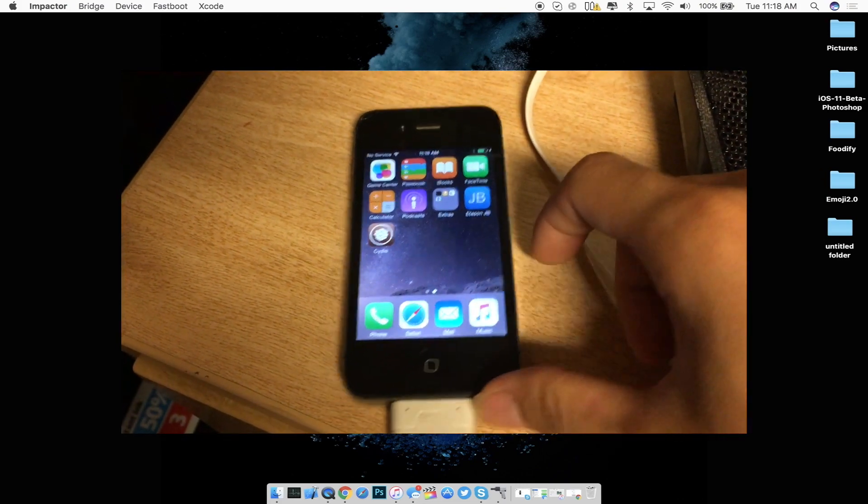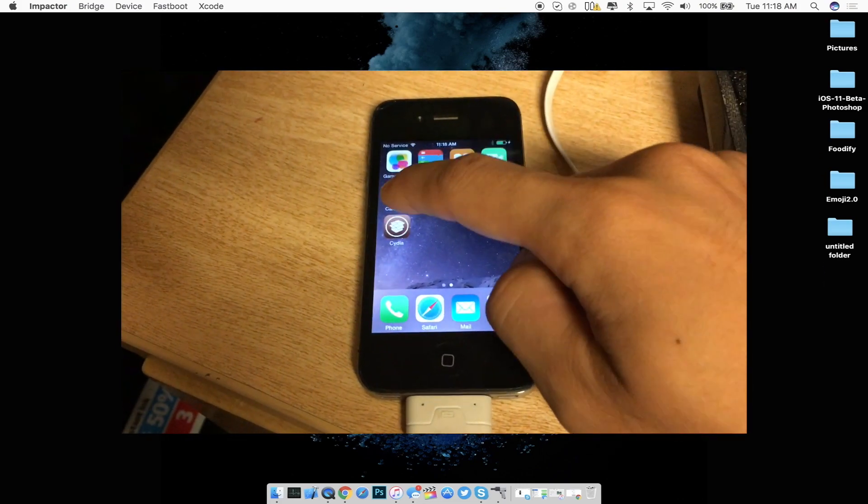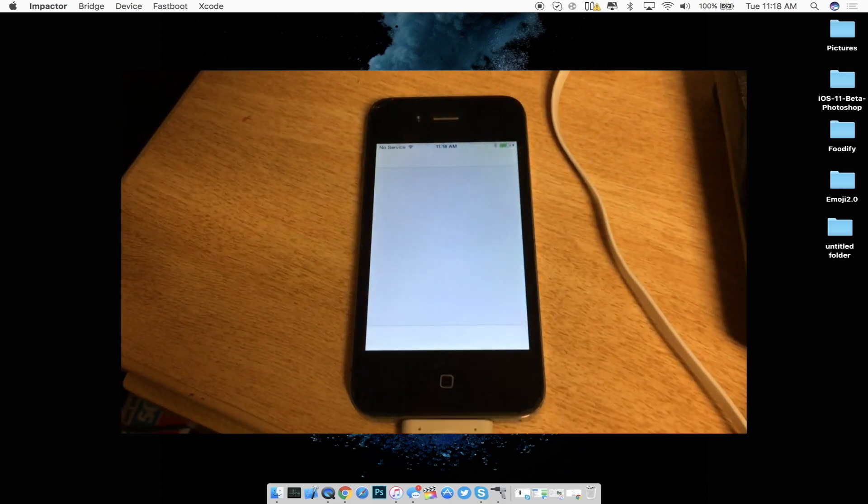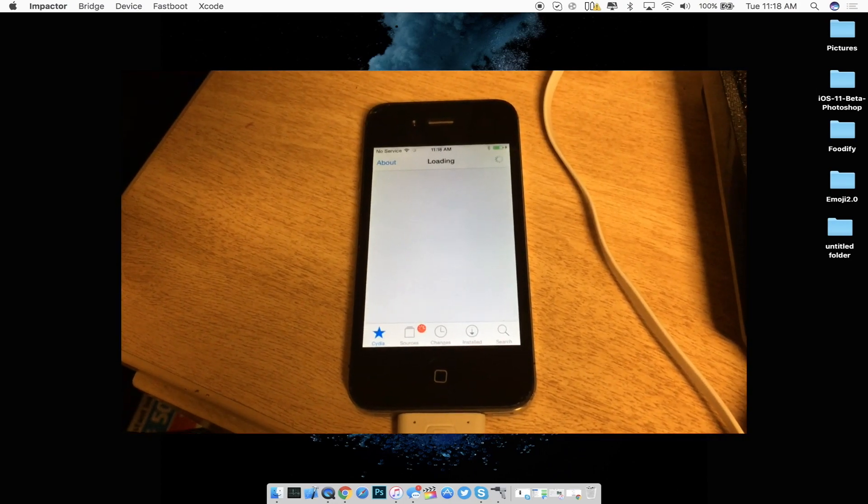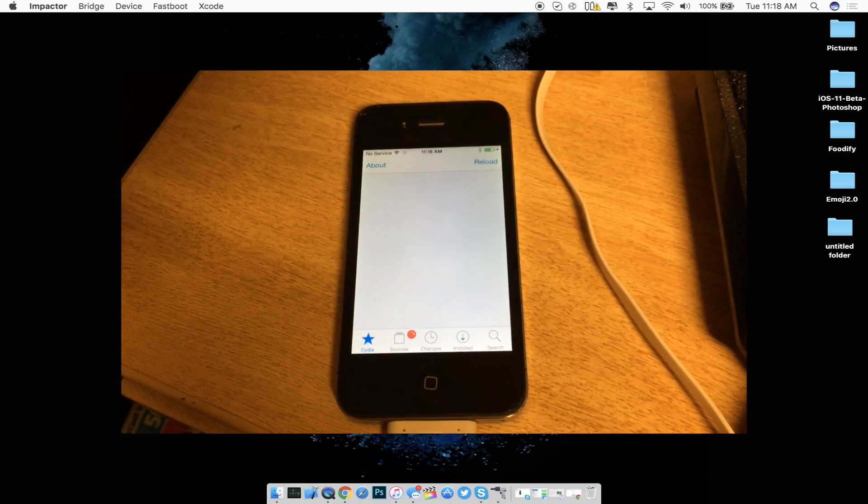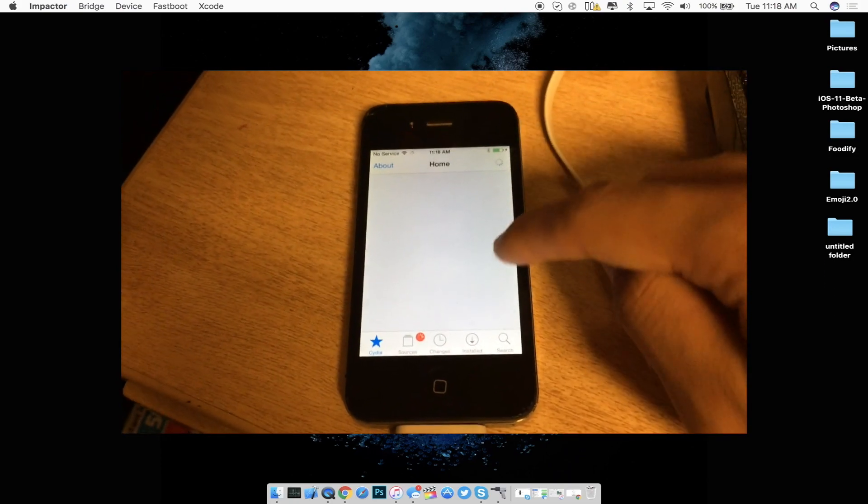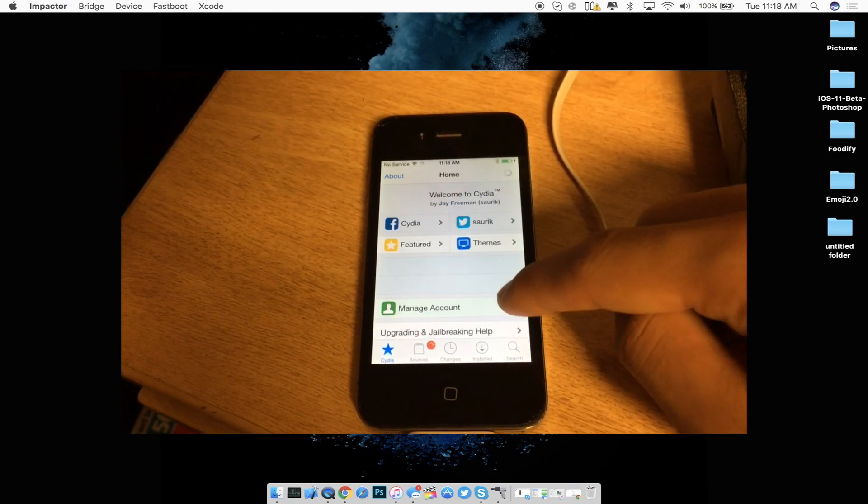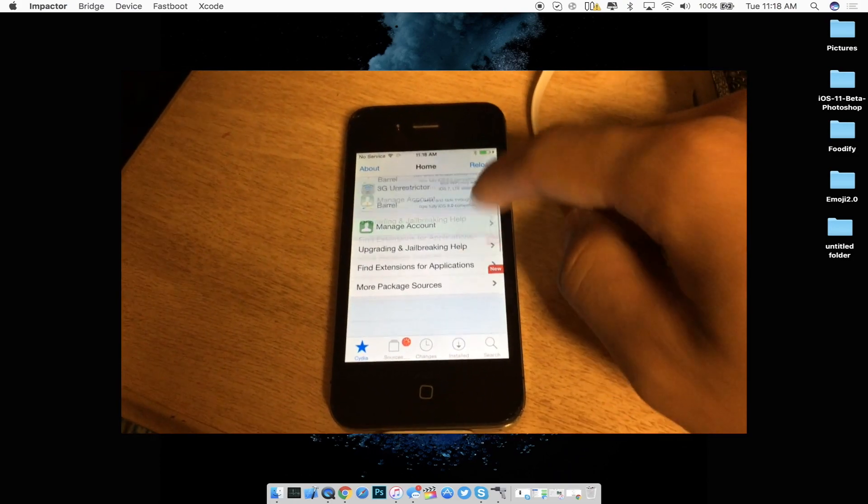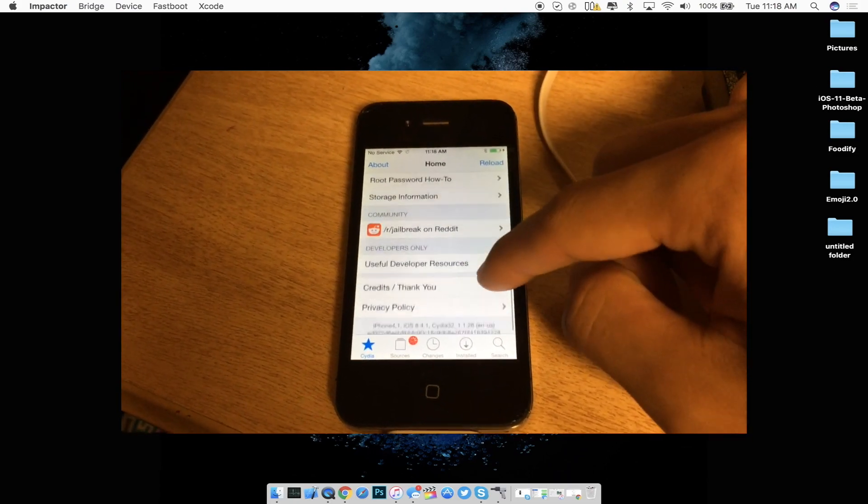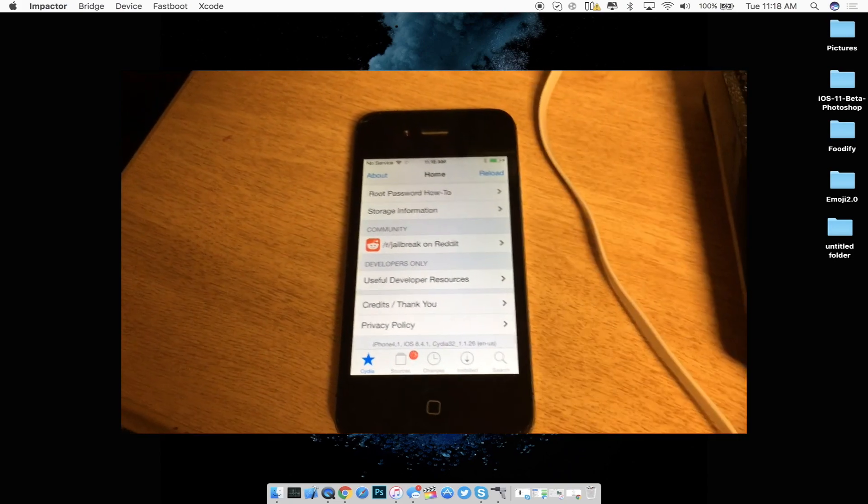Sliding over to the right you guys can see I do have Cydia now. Let's go ahead and launch it up and it should have yep there we go there's the loading screen and Cydia is running perfectly fine on my iPhone 4S all the way on iOS 8.4.1.